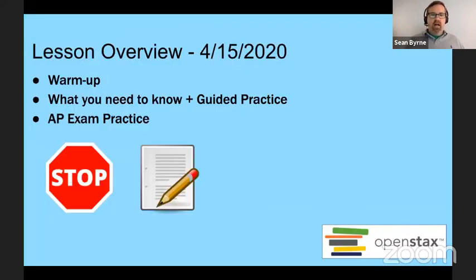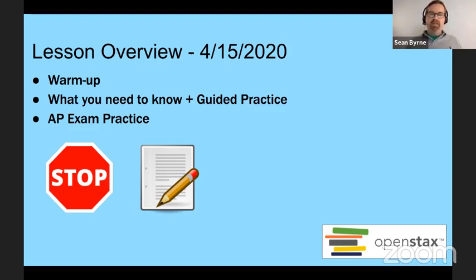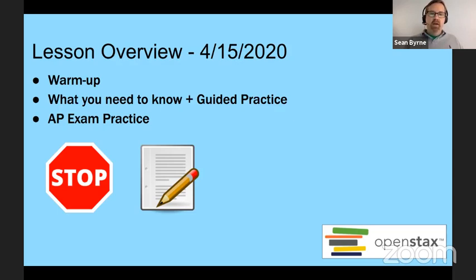Our lesson overview for today follows the same pattern we've used throughout. We'll do our warm-up reviewing material from yesterday, homework, and some AP problems. Then we'll go through new content and give you some exam practice opportunities. I'll give you some AP exam practice for homework tonight in preparation for class tomorrow. If I'm going too fast, feel free to stop and rewind. Have pencil and paper next to you so you can work out the problems.